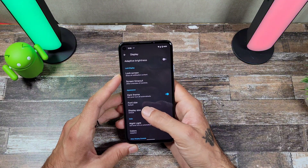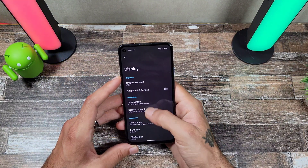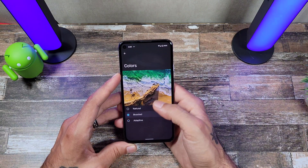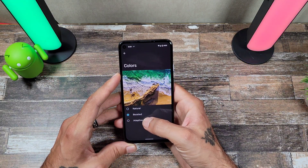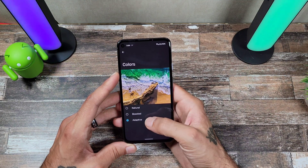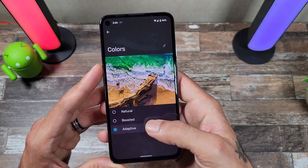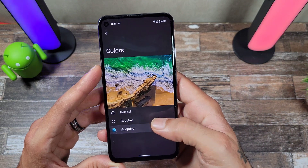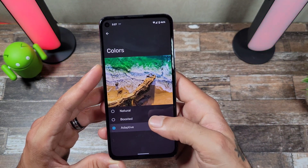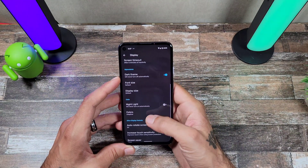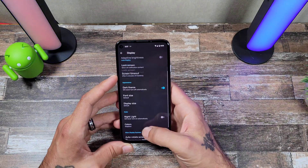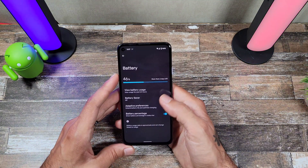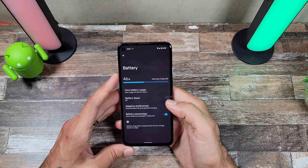You have more of a grayish dark background, a flat materialistic black background. In your display settings you can click on Colors and get Boosted or Natural options. When you click on things, you do get a little static glittery effect, which is pretty cool.